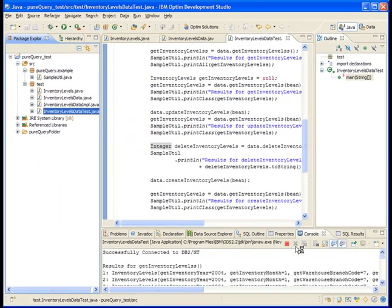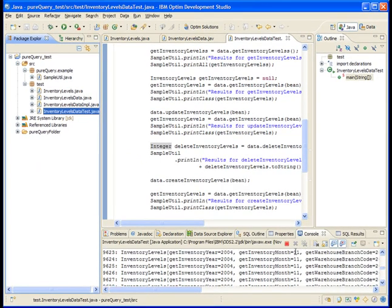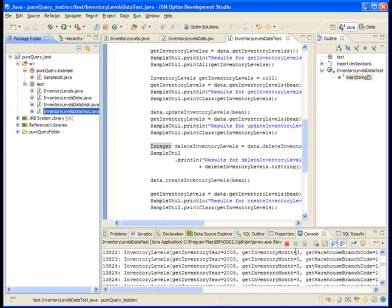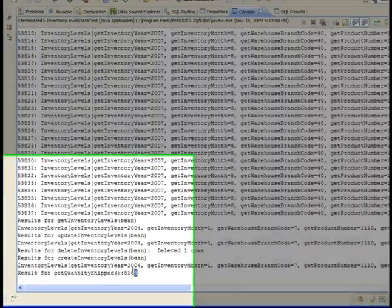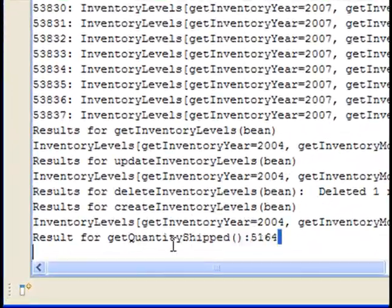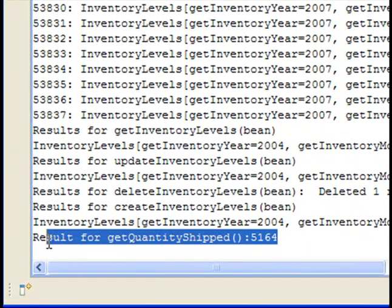The results appear in the Console view for all of the SQL statements that InventoryLevelsDataTest runs. The result for the GetQuantityShipped method is highlighted here.